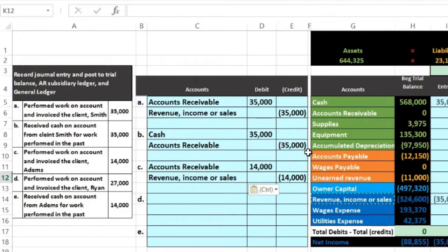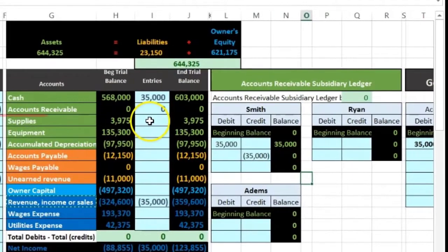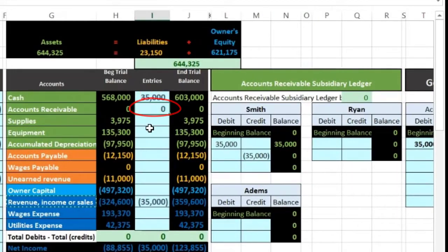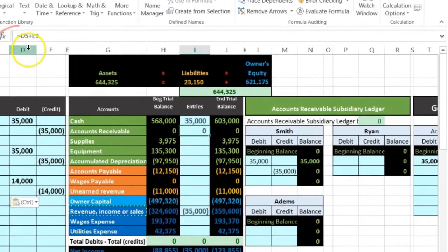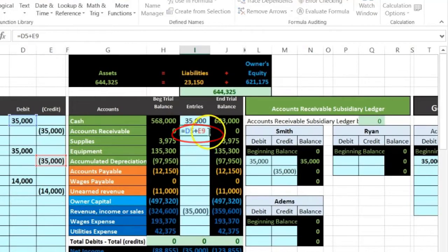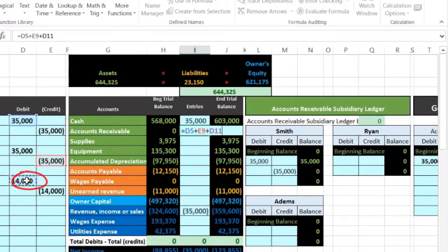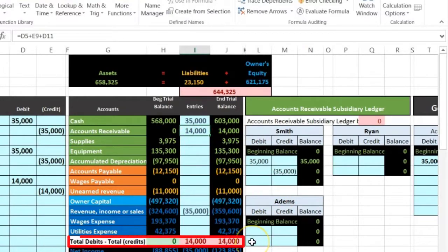Let's post this out to our three locations. First, we'll post it to our trial balance. We're going to go into the receivable — there's a zero in it, so we don't want to delete the zero. I know there's two things in it: D5 plus E9. I'm going to double click on it, go to the end of it, then add plus and point to the new receivable 14. That way we can see the activity in there. When we hit enter it goes up by 14, which takes us out of balance by 14.